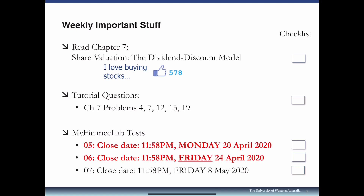You may notice that Test 5 and Test 6 have their extensions. Test 5 is due on Monday today, 20th of April, and Test 6 is due this Friday, 24th of April.